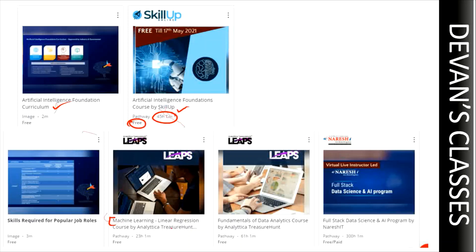Similarly there are free courses on machine learning, linear regression, fundamentals of data analytics, and there will be some free and paid courses as well. If you want to see only free courses, you can use the 'Free' filter option. Let's say I've clicked on the 'Artificial Intelligence Foundations Course' by Skill Up.